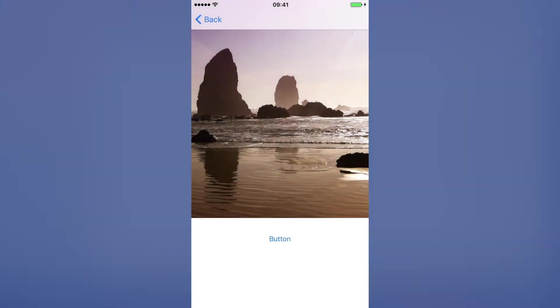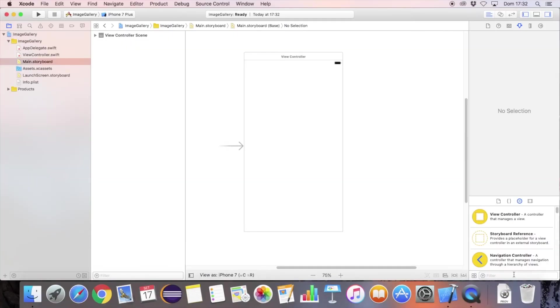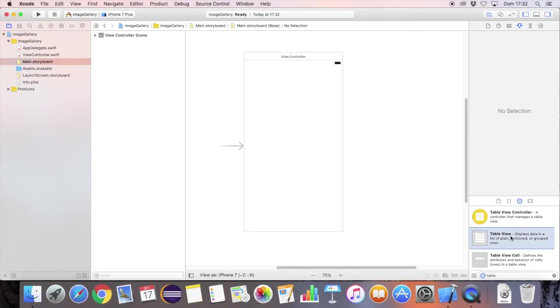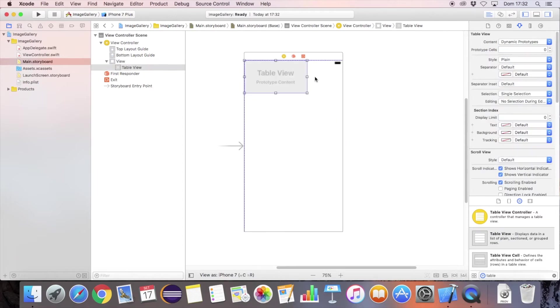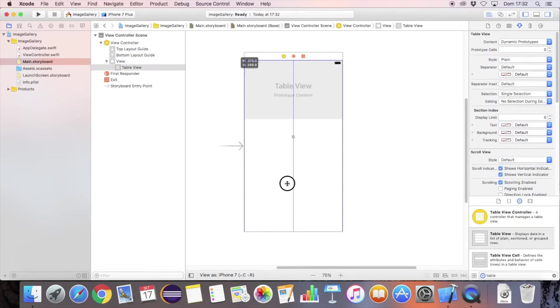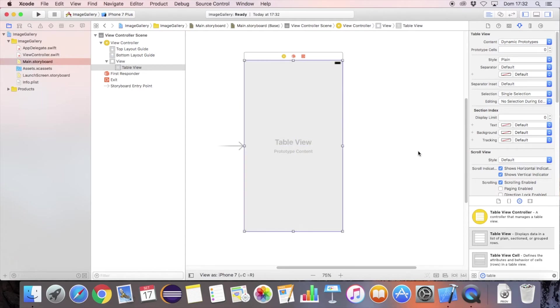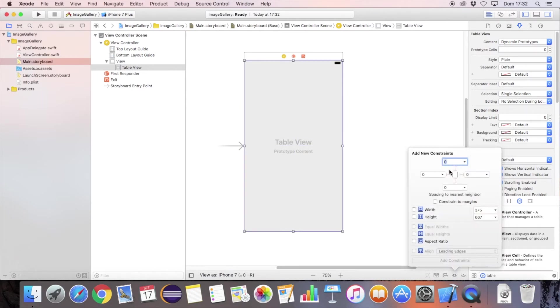Let's create a new Xcode single view app project. In the main storyboard, add the table view element and define the top, left, right, and bottom constraints.